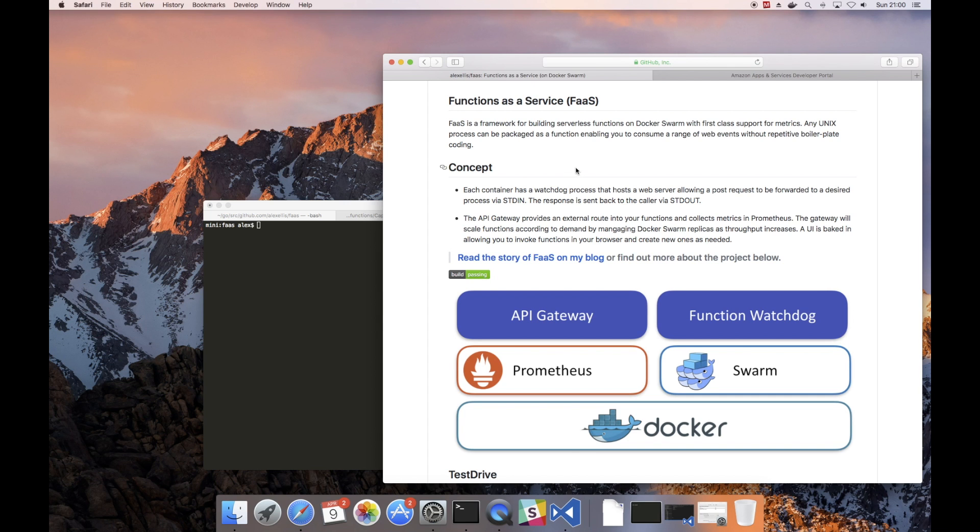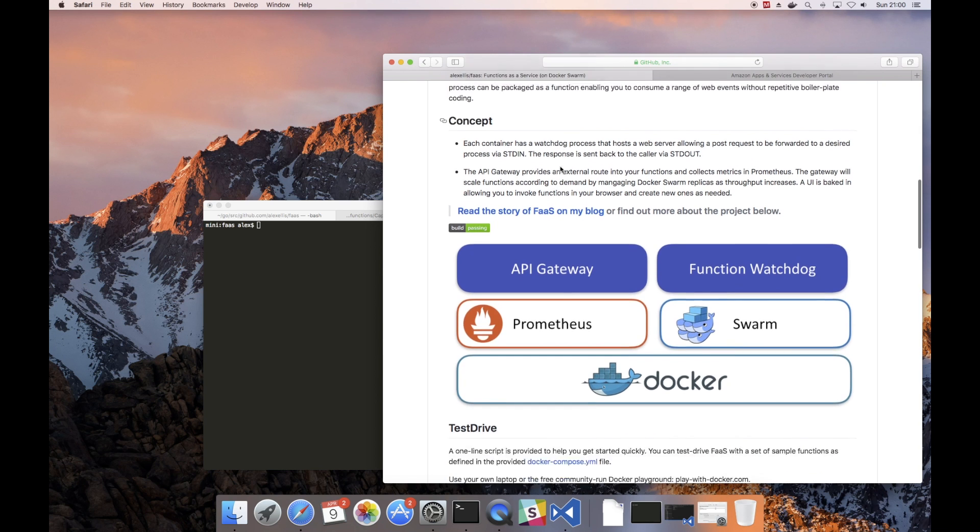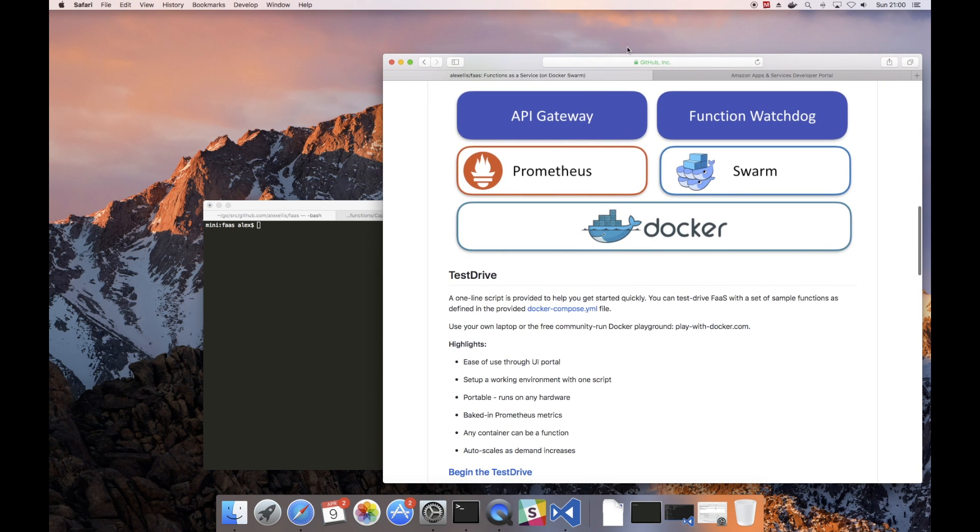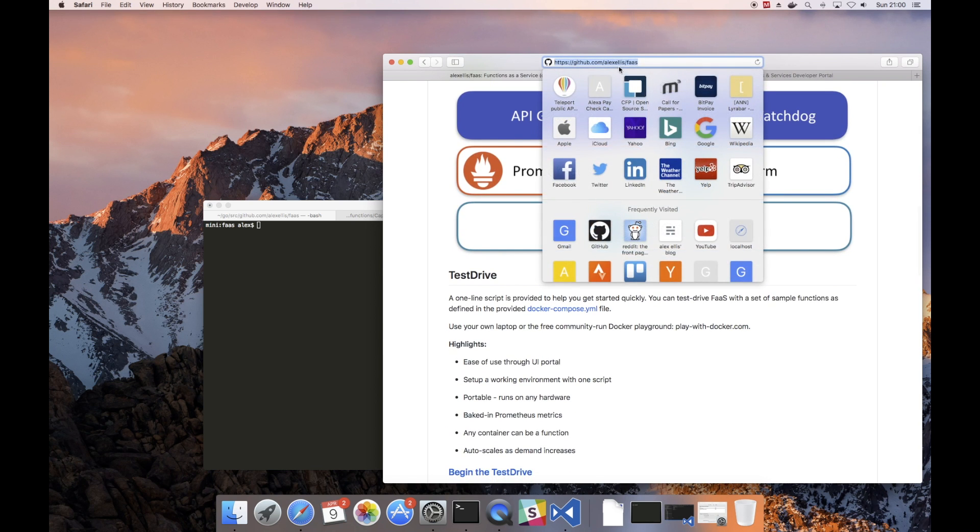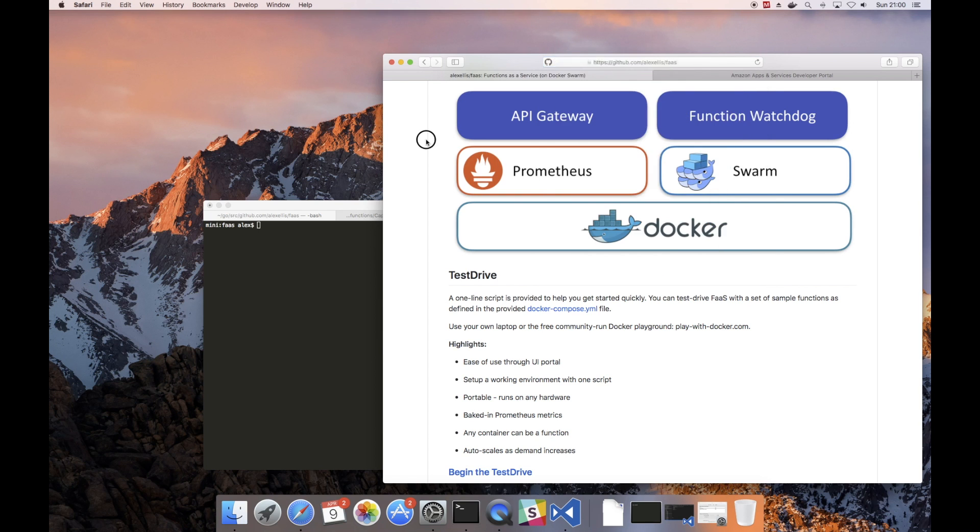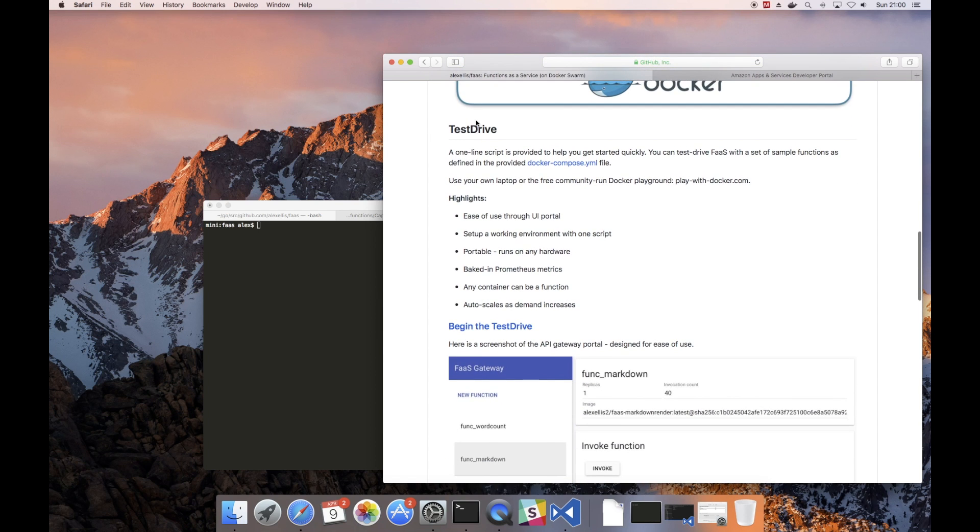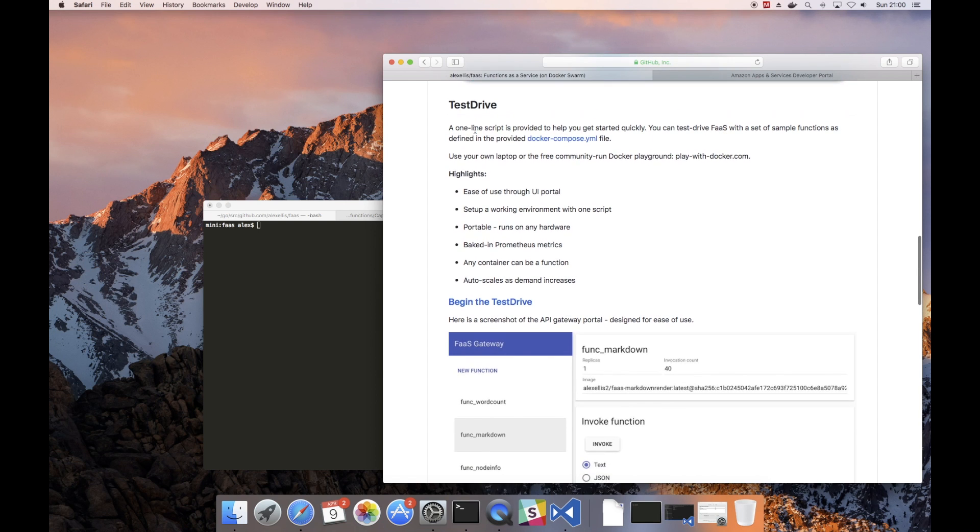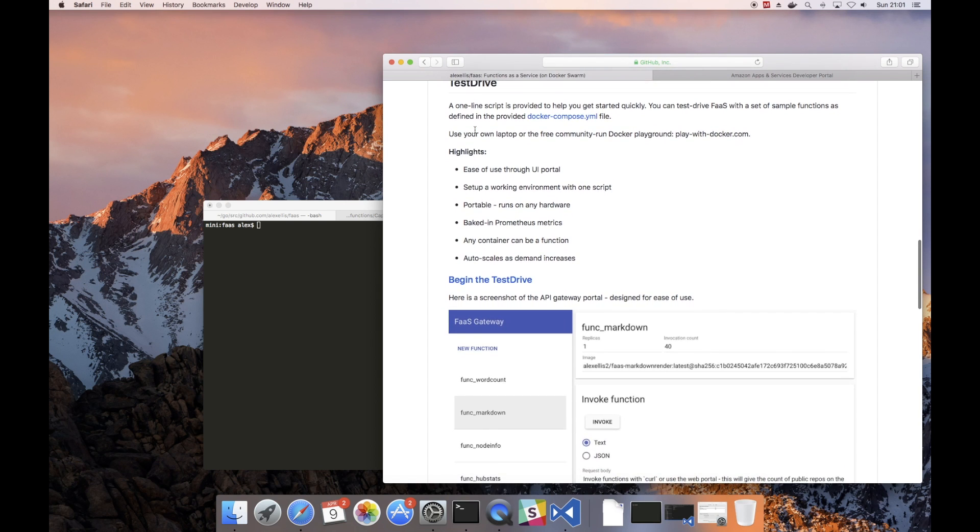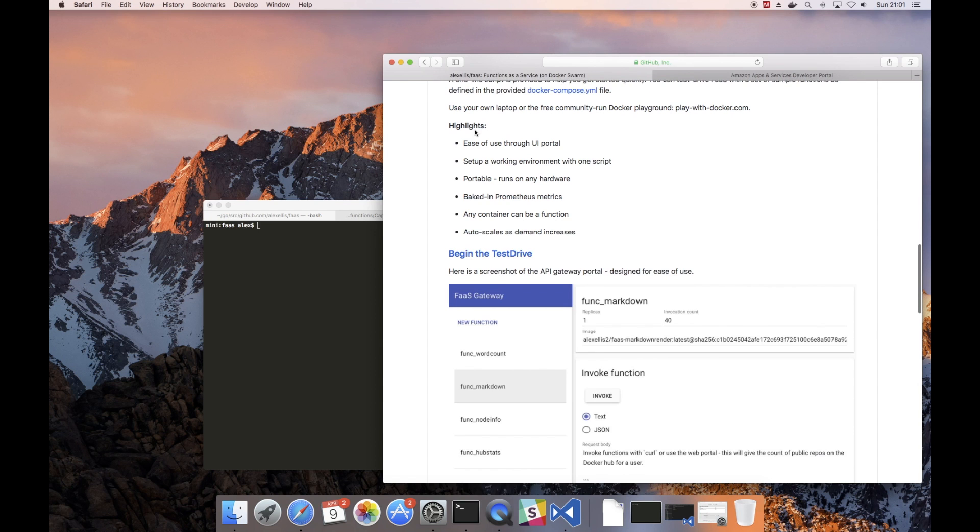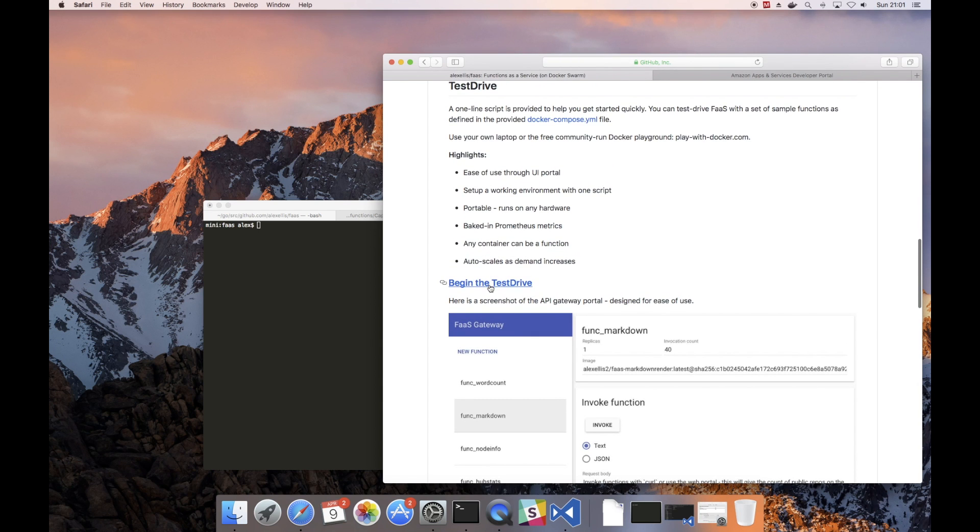This is the GitHub repository and it's available at alexellis.com. If you head over to here you'll see the test drive, which is a quick markdown file that gives you a walkthrough of some of the basic functions that are included.